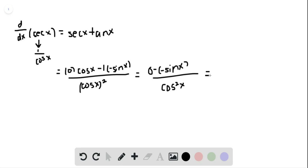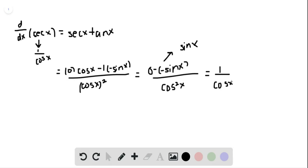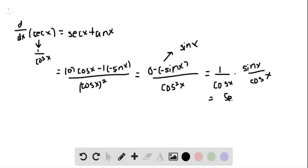Which gives us positive sine on top. So it becomes 1 over cosine times sine over cosine, which is equal to secant times tangent.